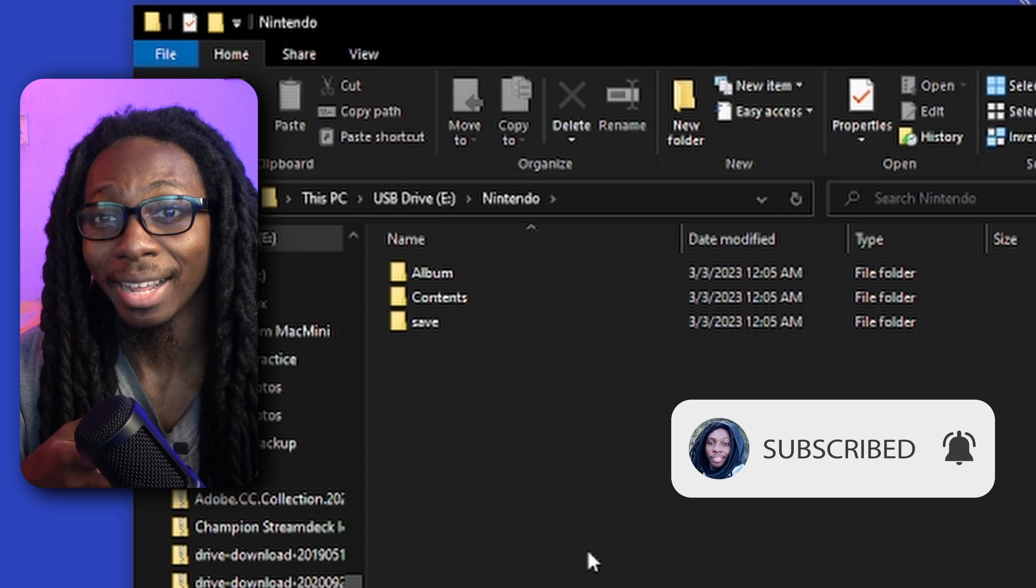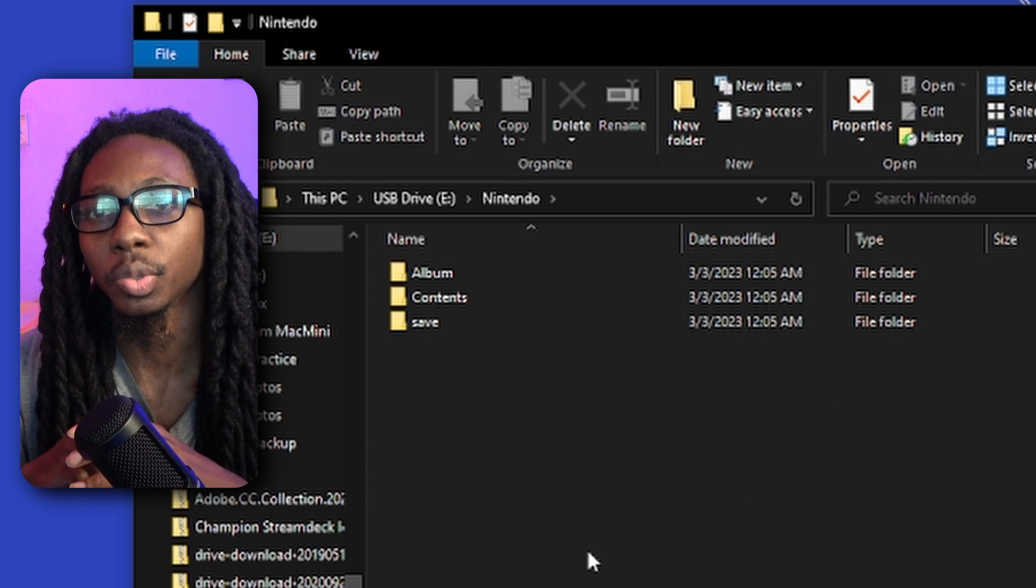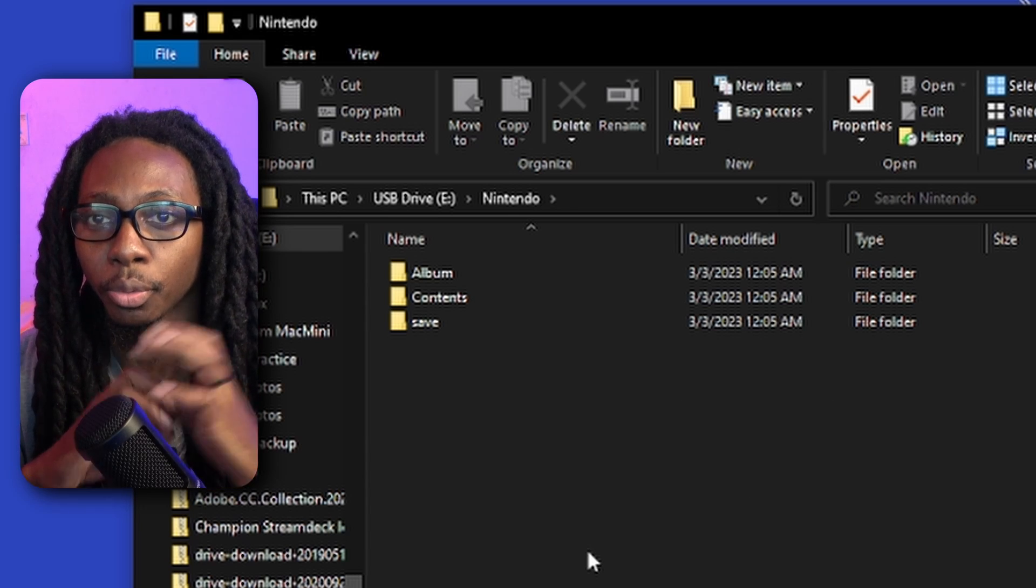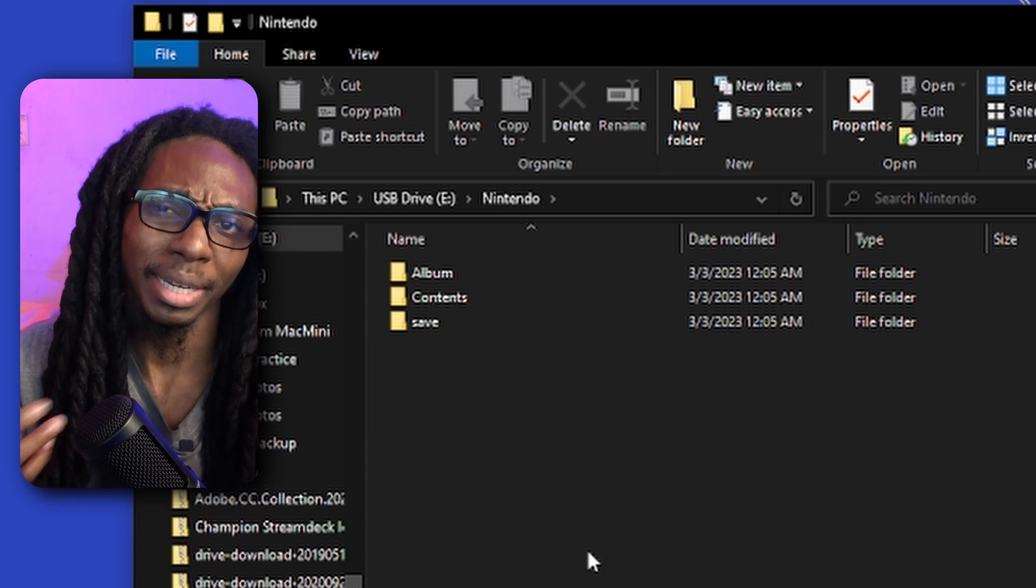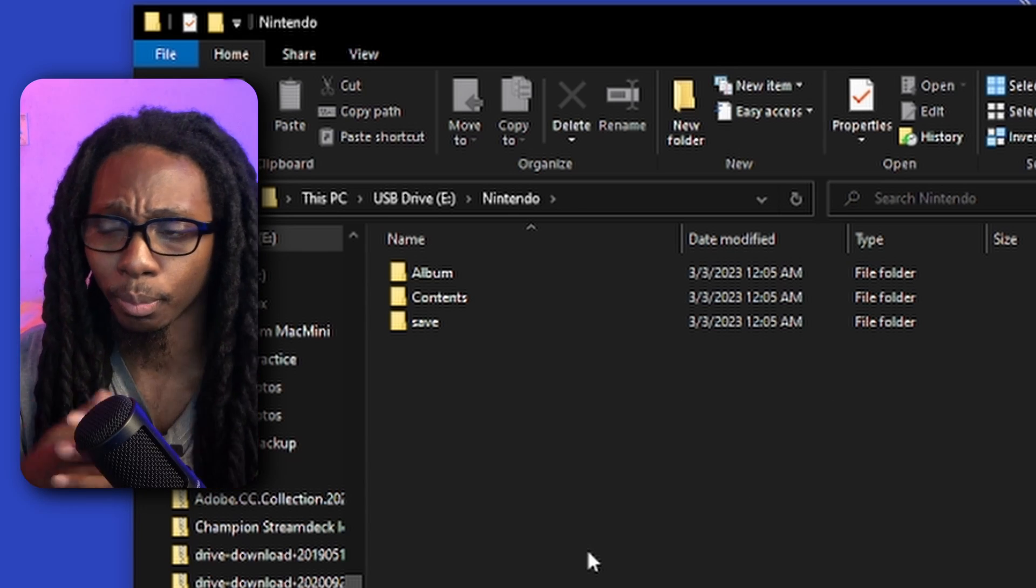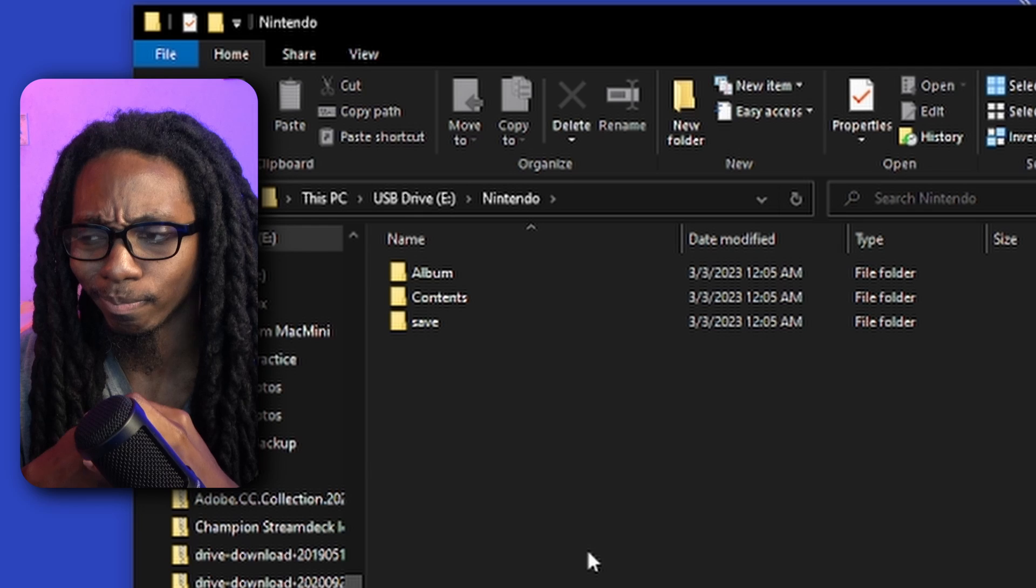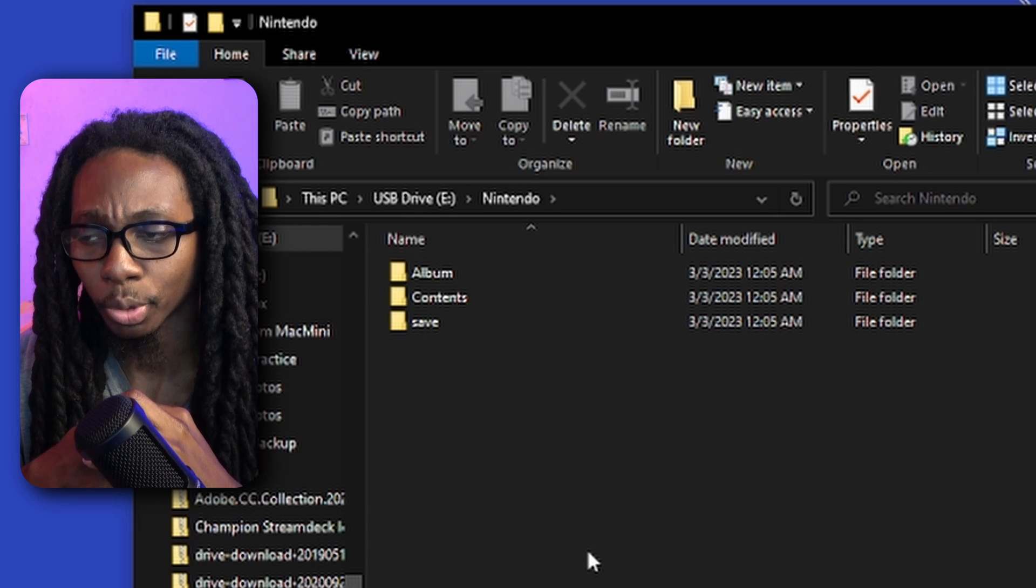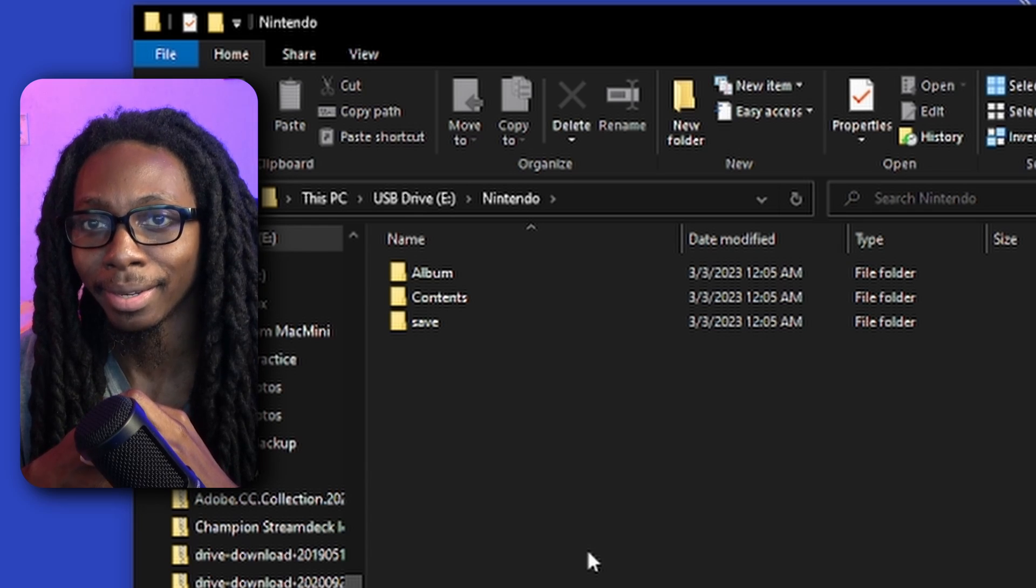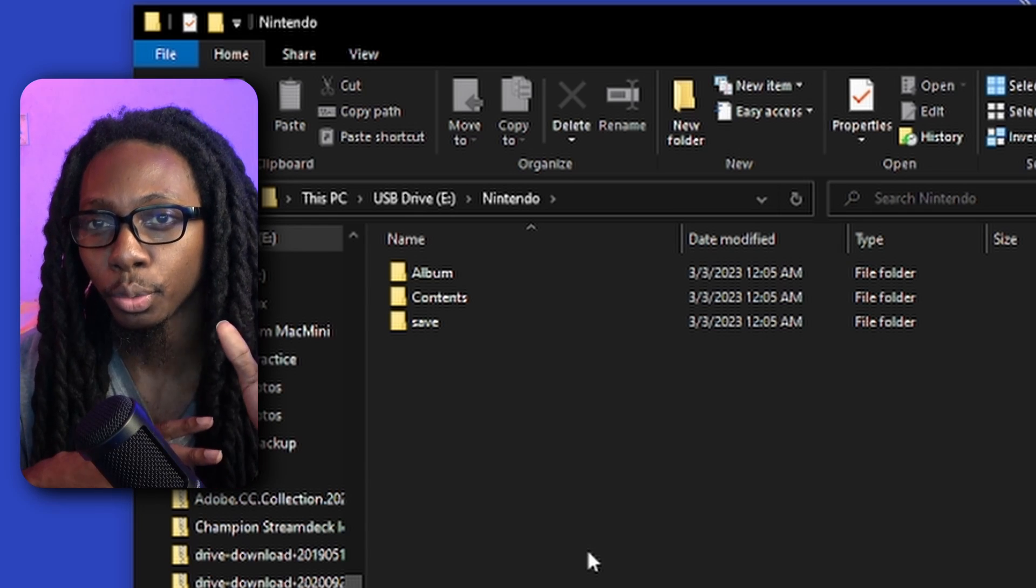We're going to just go ahead and get all our contents, our games, and then we're going to go ahead and format it in the Nintendo Switch instead of doing it through the computer. I mean, I've done it before through the computer, but I personally believe that if you do the formatting in the actual console or device, it makes much more sense.